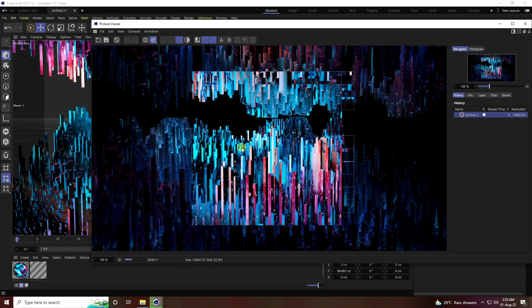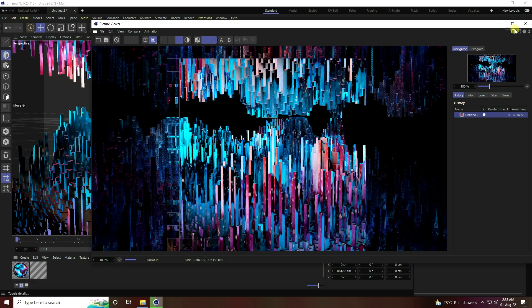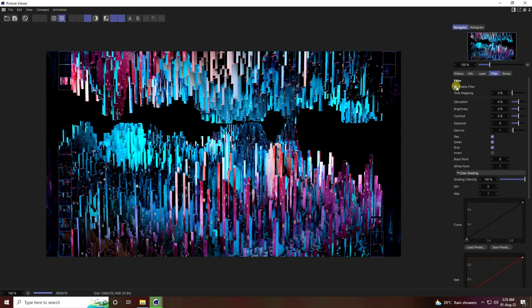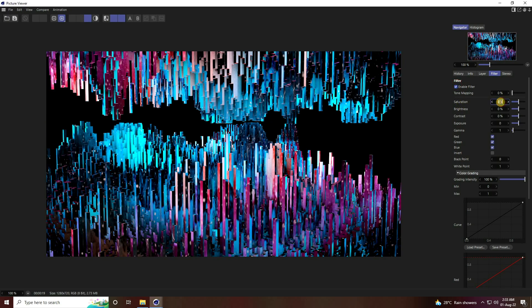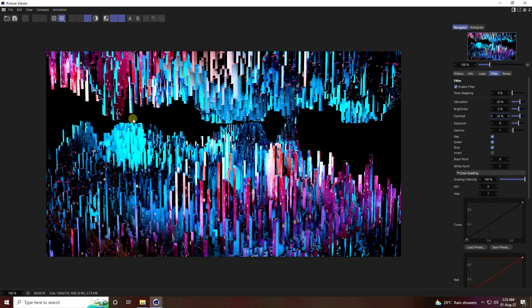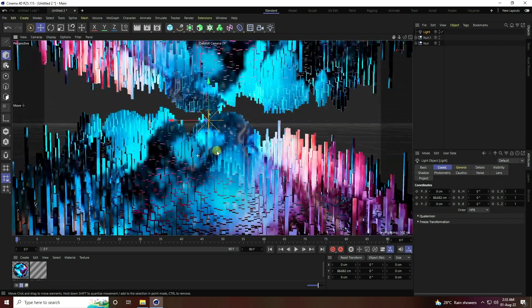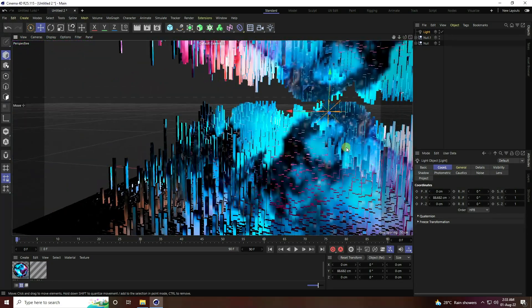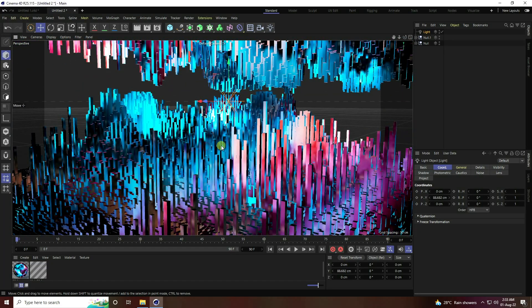See, that's my beautiful render. Now I create some color correction — go to filter, enable it, set saturation to 20, brightness to 5, and contrast to 20. See, that's my beautiful pattern — it's a beautiful composition. You can change any camera angle like this.